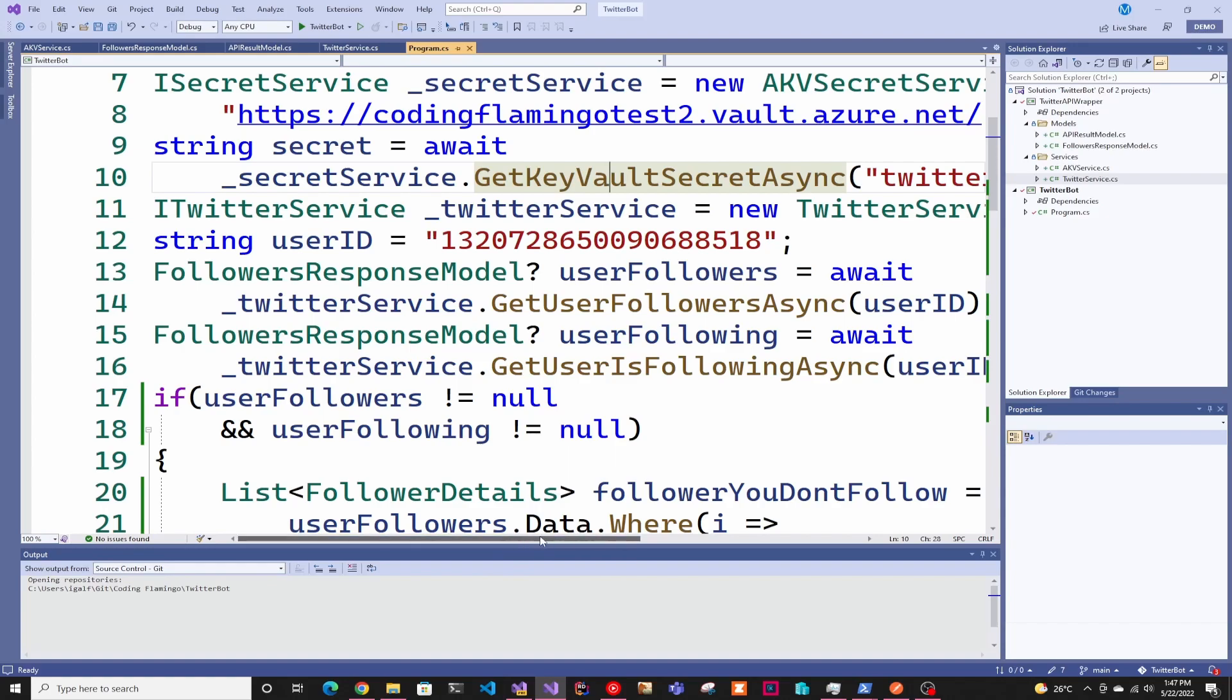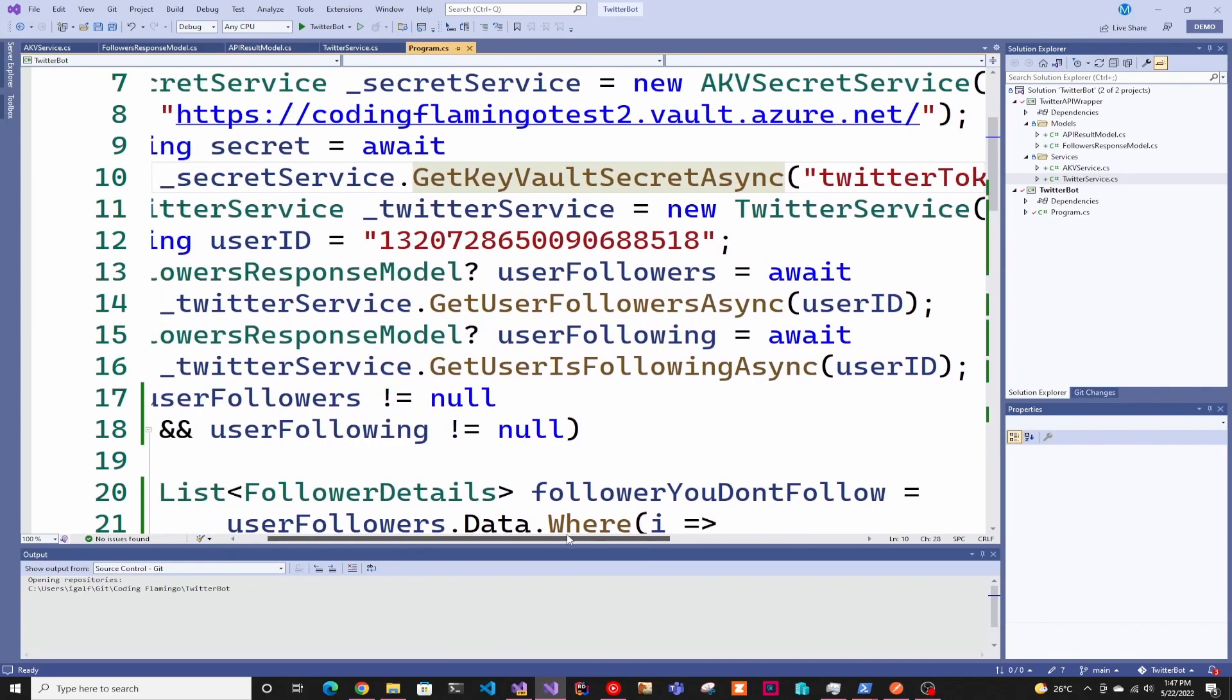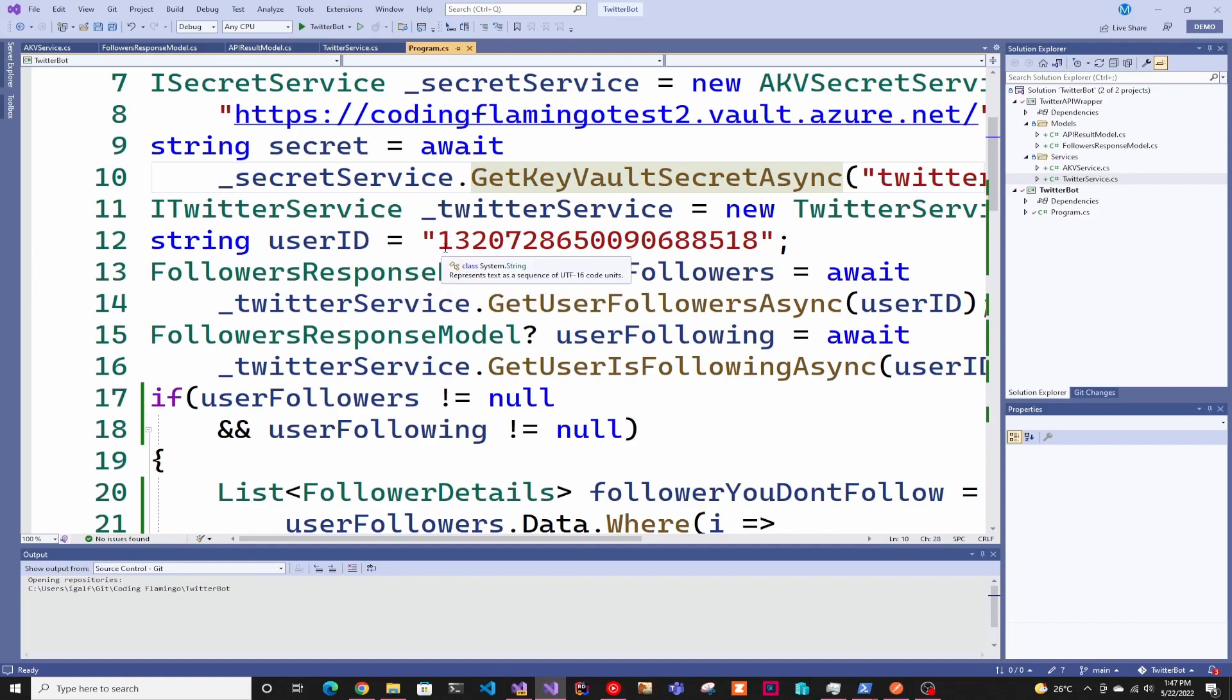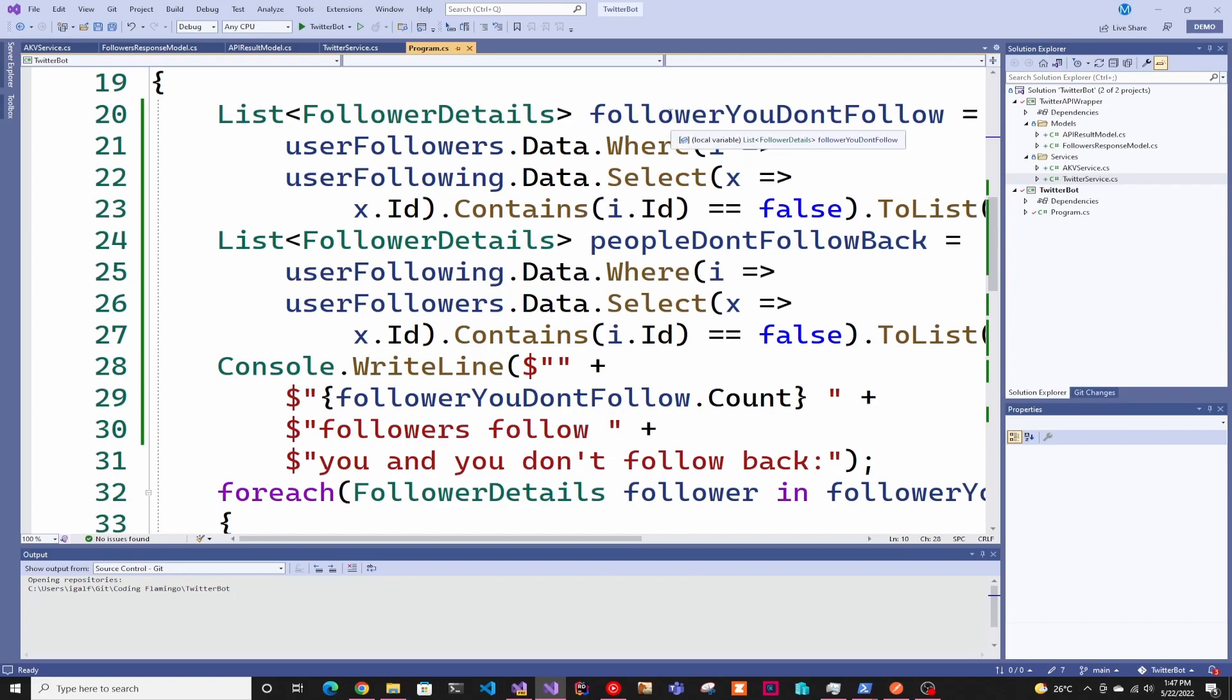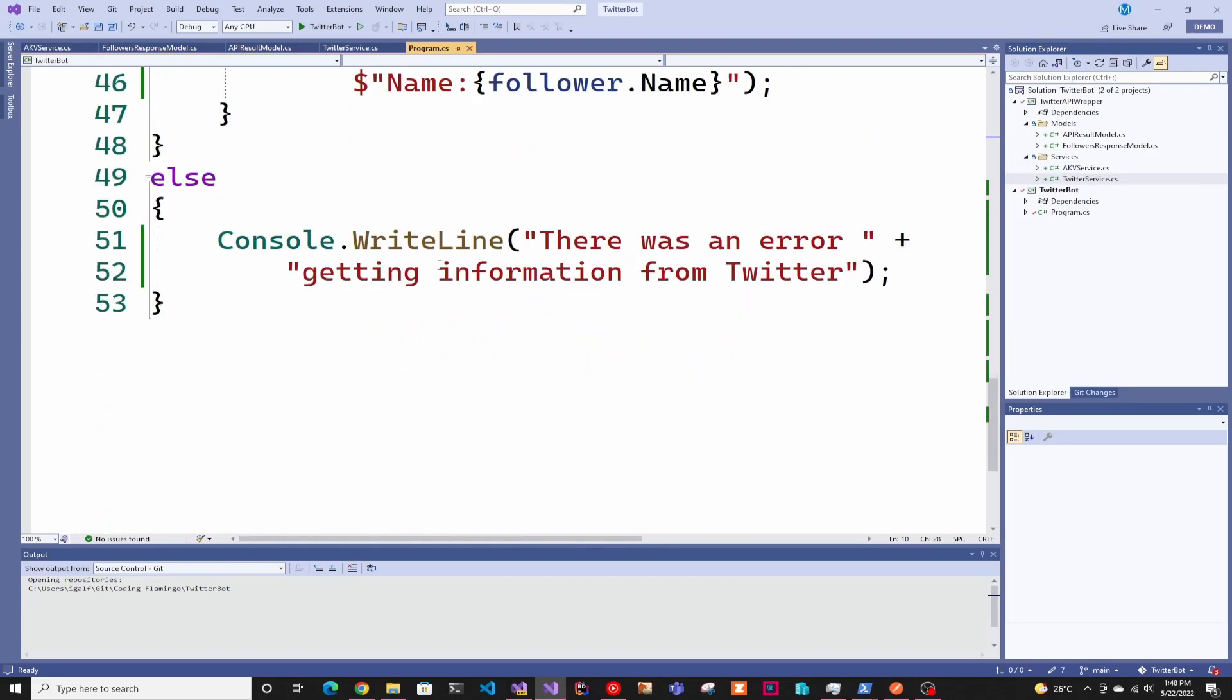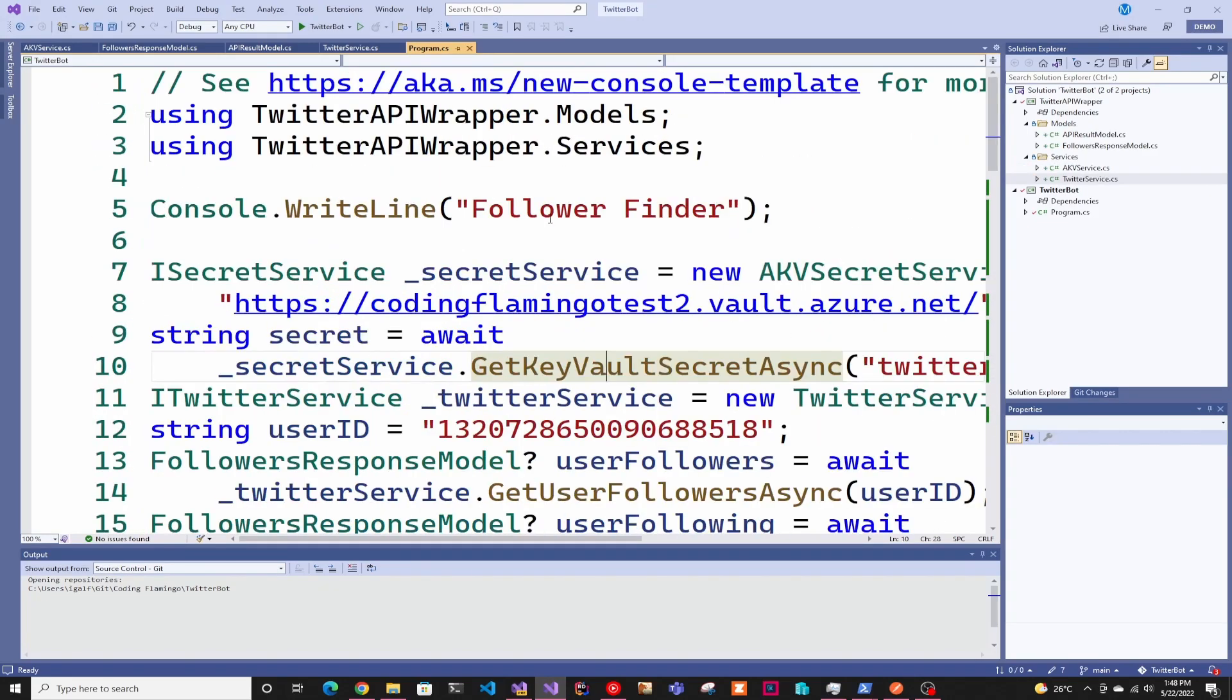We're creating the Twitter service and in here, I'm passing the user ID, which is what we're going to change in this example just to see how you would create a new API call. Then we're getting the user followers and who is following. We do some LINQ to see who are the followers I follow that don't follow me and who follows me that I don't follow back. Then we just print them out. If there is an error, we just say there was an error.